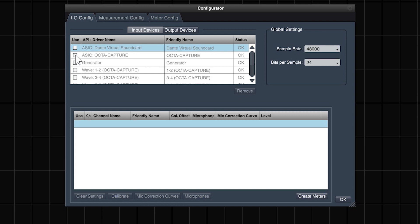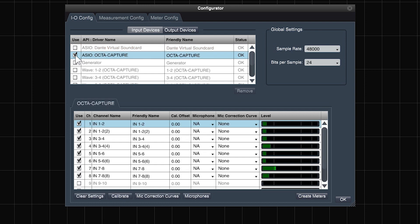For this video, we'll be using the ASIO driver for the Roland OctaCapture. SMART automatically chooses the first 8 inputs of any device, and for now we are only using 7 and 8, so we'll deselect the first 6.